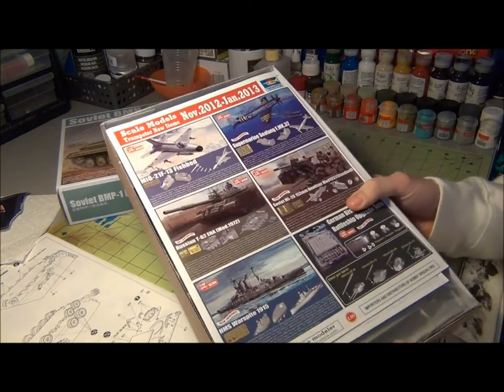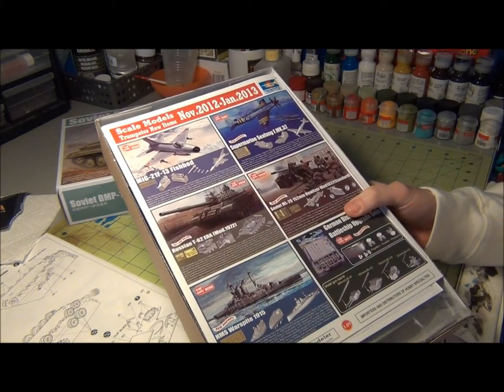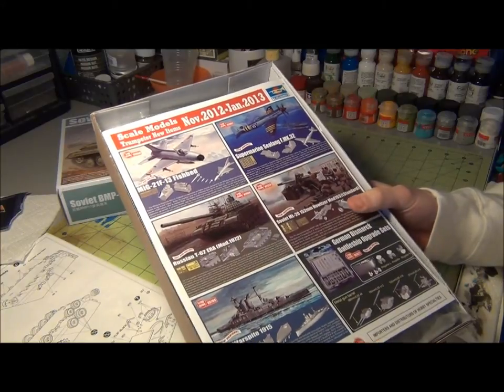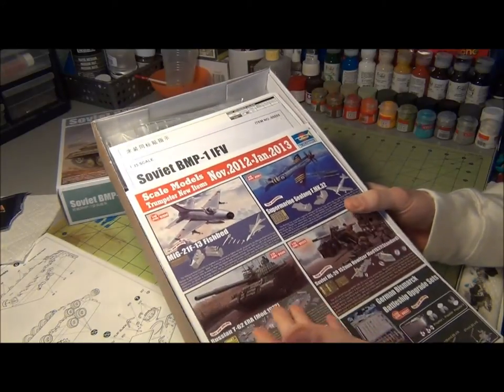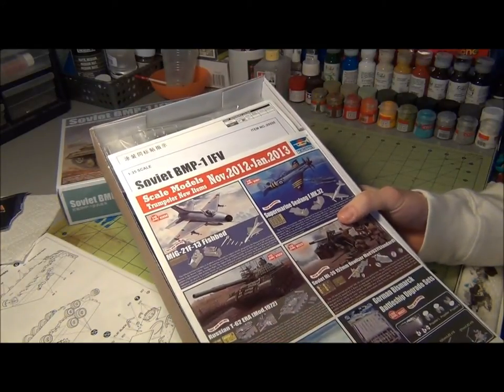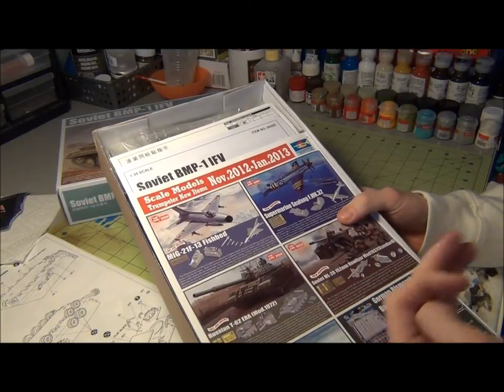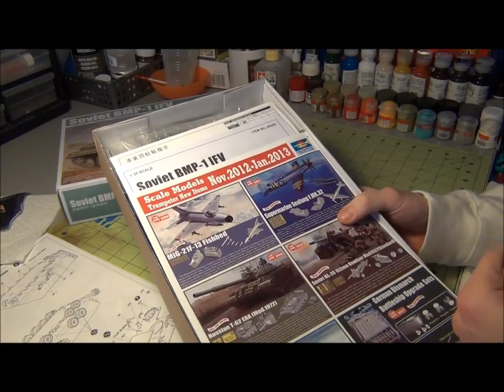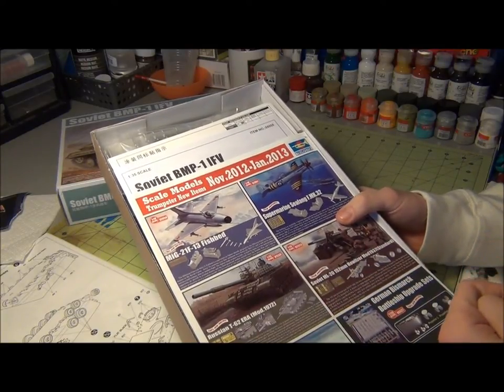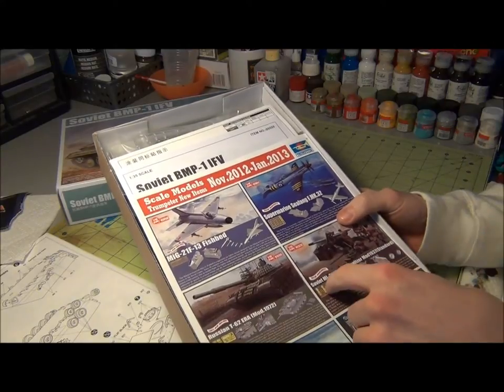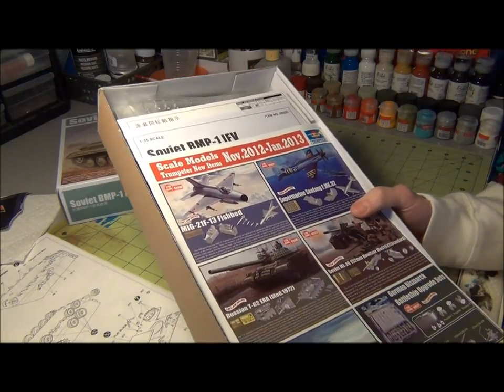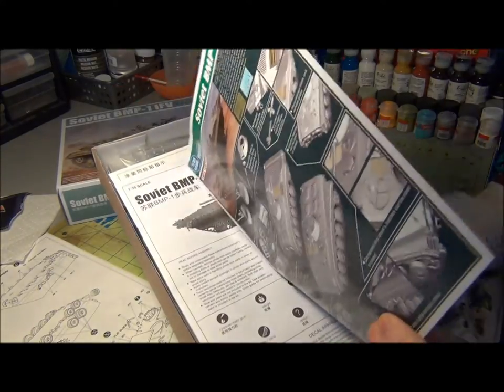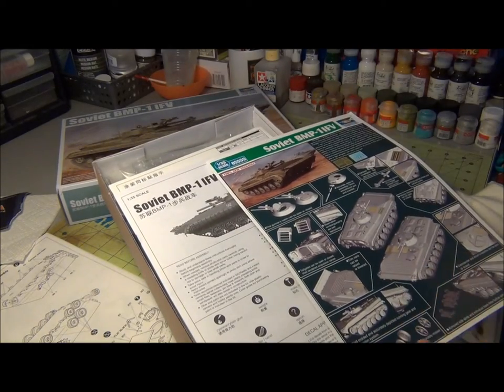So first thing we see is this typical advertisement for similar kits. You've got a T-62 there, German Bismarck, Soviet heavy tank, and a couple of planes here, a nice MiG-21 here. Here's the kit.